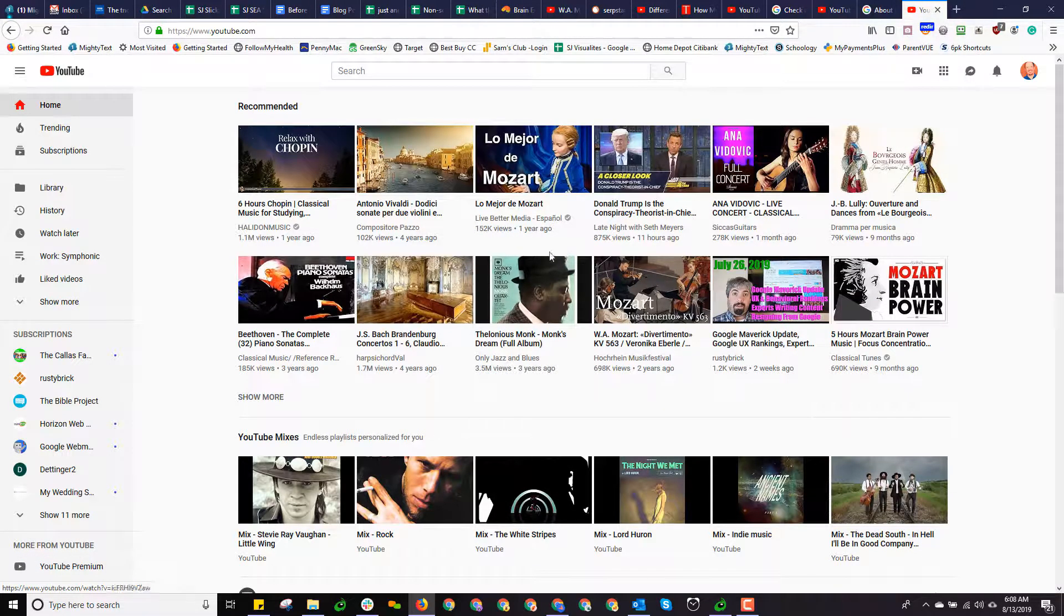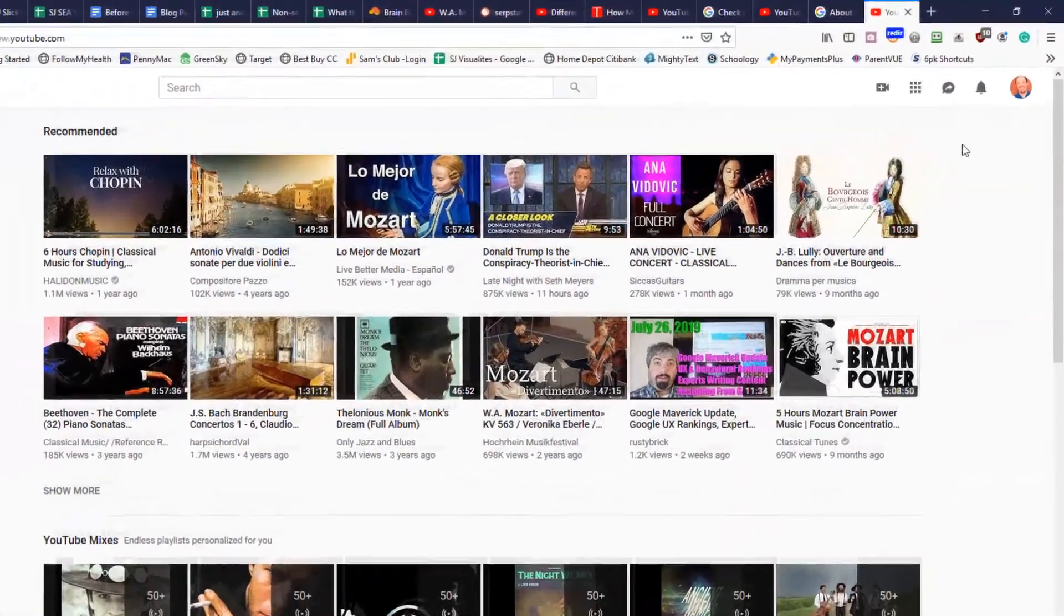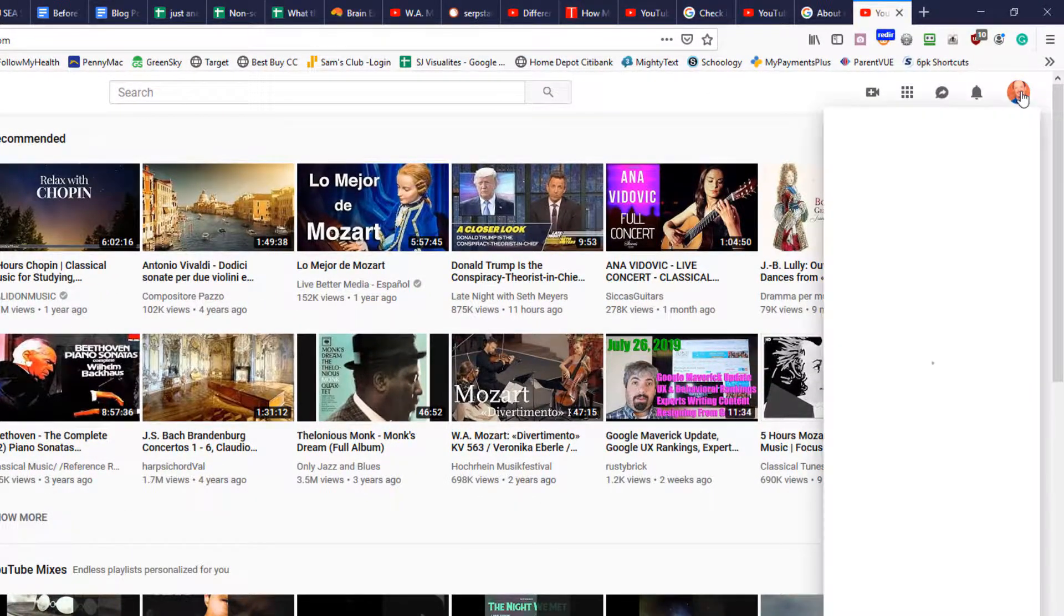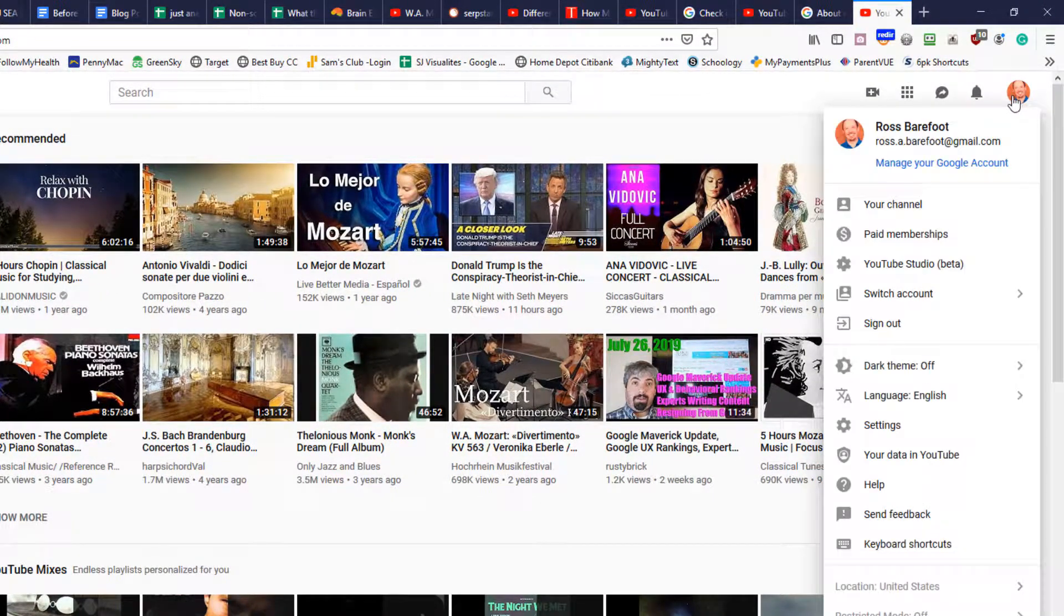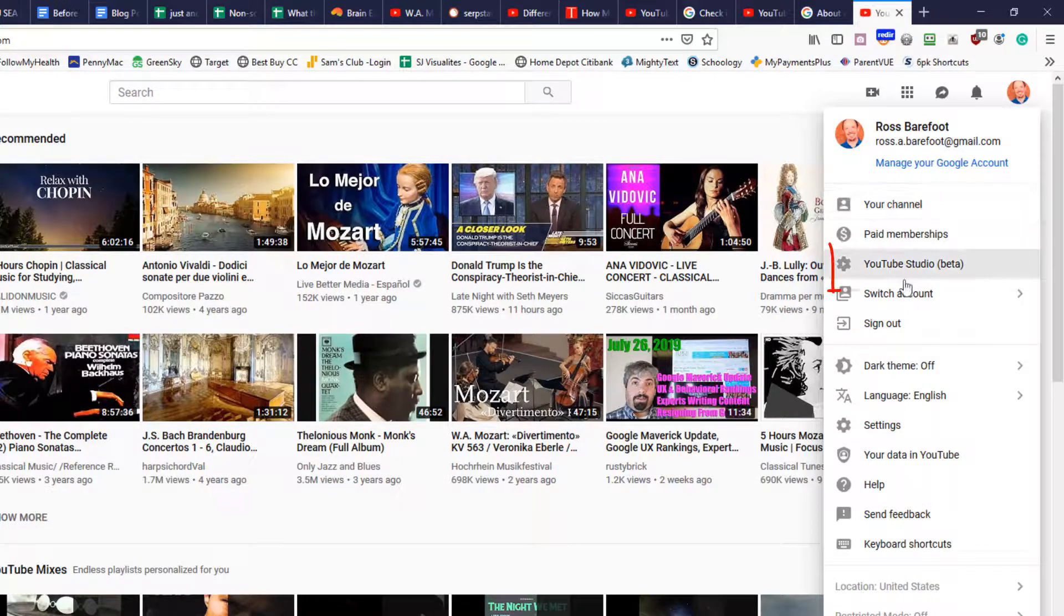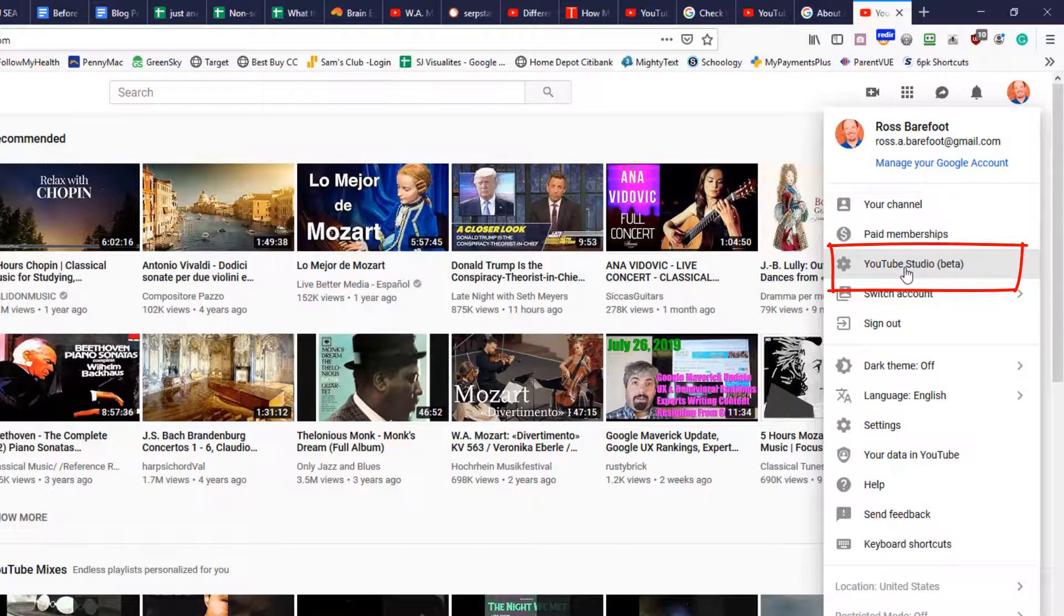So, basically it will just come up and it will look like this. And the first step that I want to do is go up to the top right, click on the little round circle, and then notice how it will give me a number of choices here. And one of those choices is YouTube Studio Beta. Depending on how you've been using YouTube, it might say Creator Studio. Right now, as of summer of 2019,